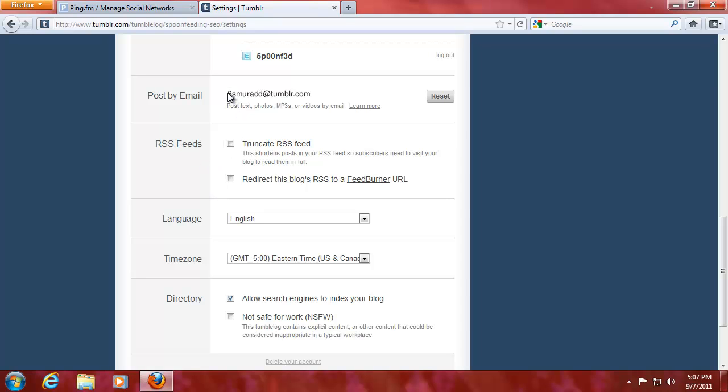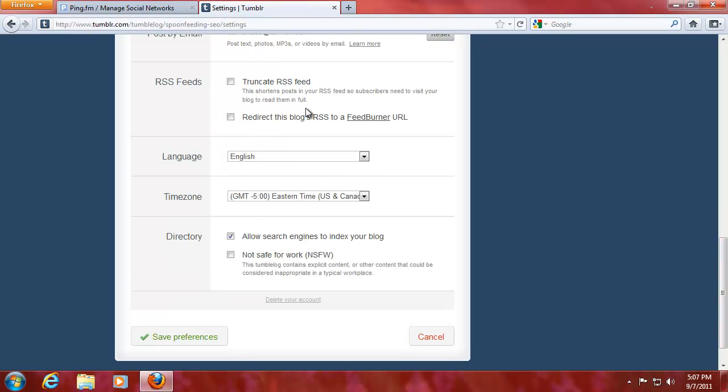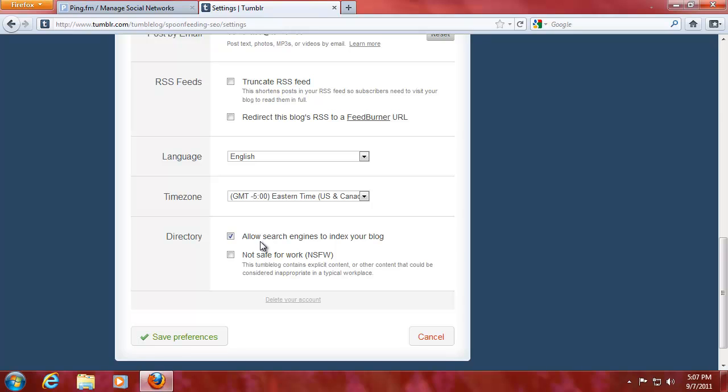You can email to this address. I've just blurred that out. So you won't be able to email to my account. You could make it a feedburner URL. I'm not gonna do it right now. This is totally safe for work. And allows search-ins to index your blog. Safe preferences. It's fine with me. So we've set this up pretty good.